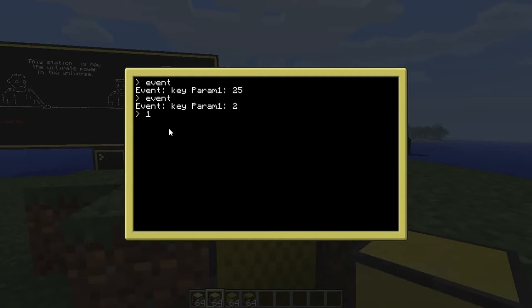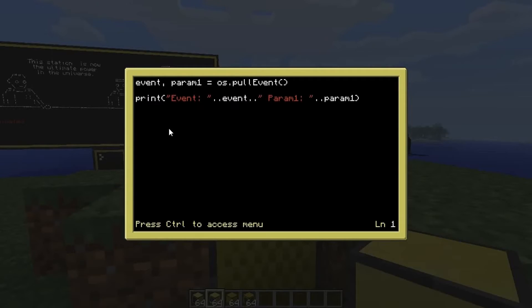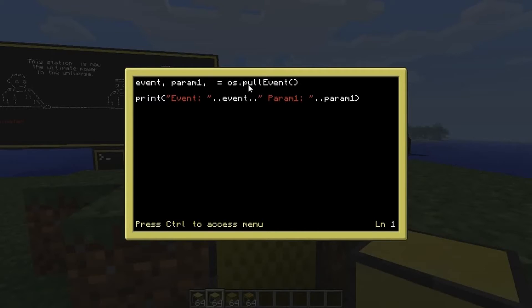Whenever you press a key it generates the event called 'key' with the parameter of whatever number the key is. Now, different events will generate a different number of parameters — some events will generate four or five parameters. At the moment we're just looking for the actual event and the first parameter.